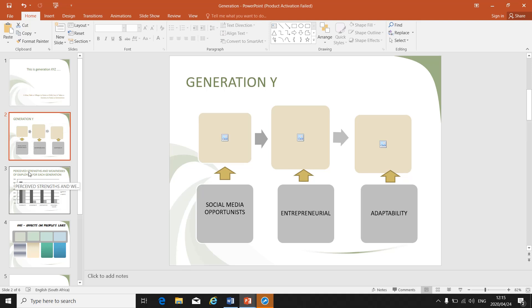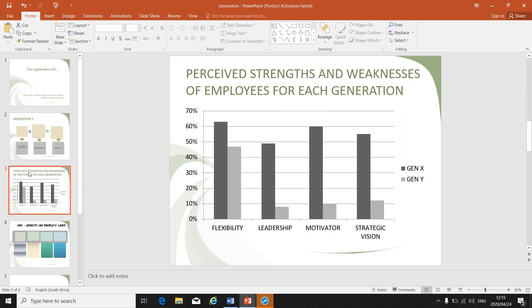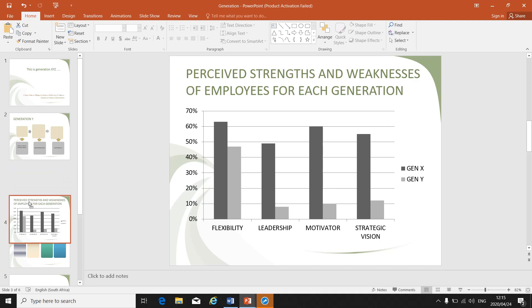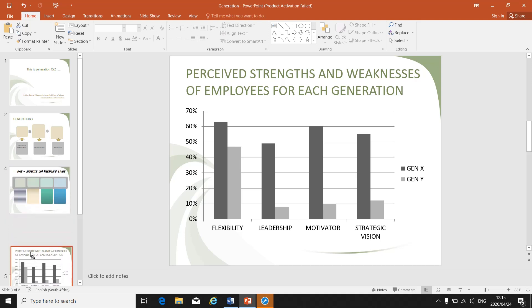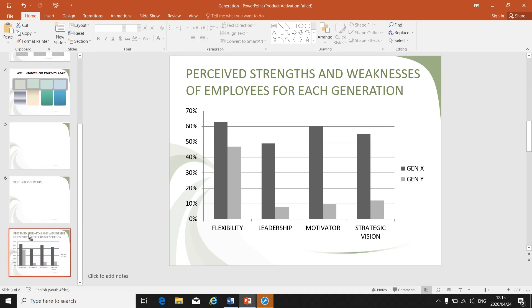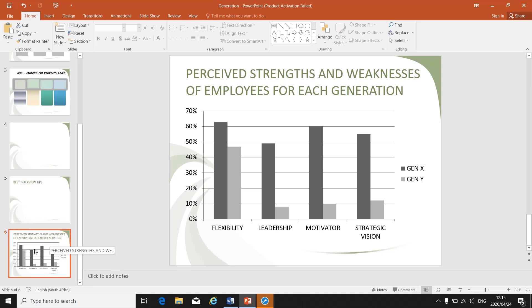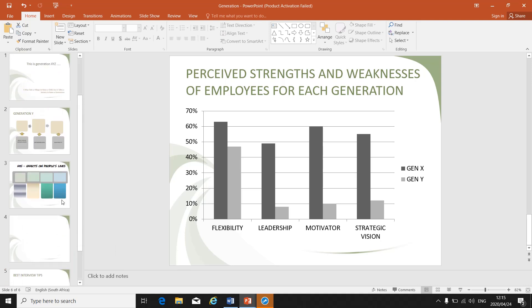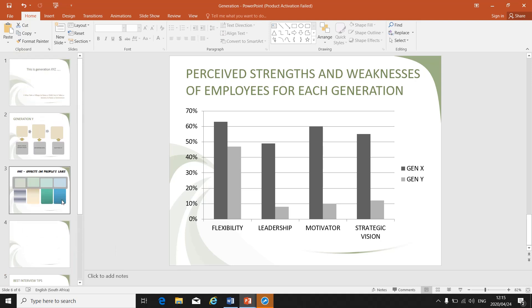If slide three needs to become the last slide, click it, hold it in, and drag it down so that it goes to the last position. Drop it and the slide is now in the correct position.